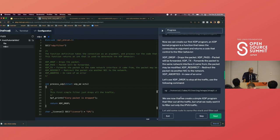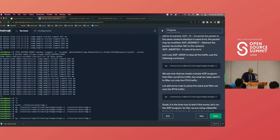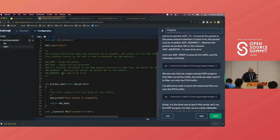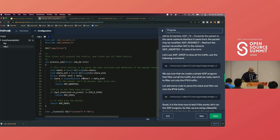Now, instead of dropping everything, I want to drop only IPv6 traffic — I want to allow IPv4 traffic to still go through. Let's run step four of the code. This function is more advanced than the one we saw earlier — a bit more logic. We're parsing Ethernet TCP/IP packets. If we can parse that packet — if it's valid — then we process it. If there's a problem parsing it, meaning there's a problem with the traffic, we return XDP abort.